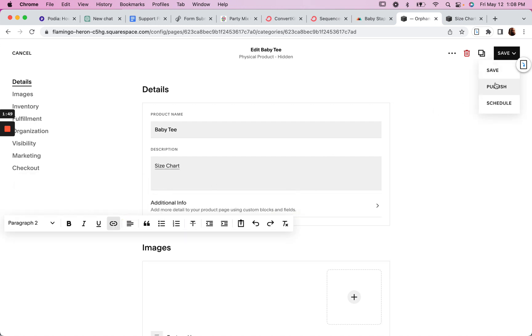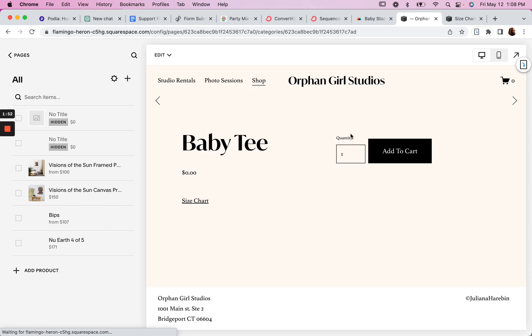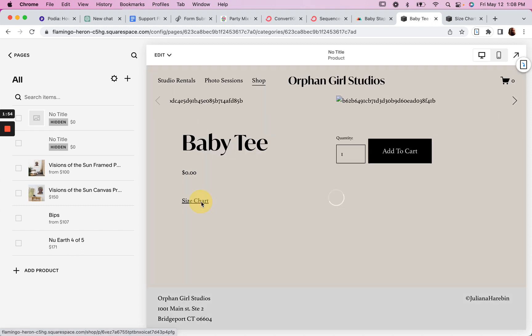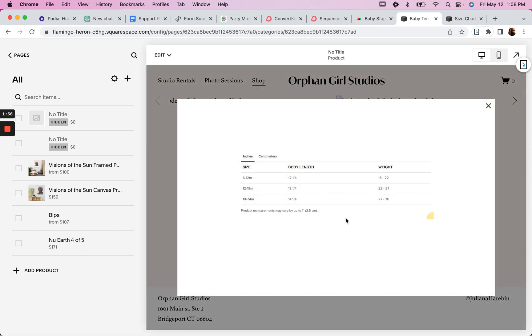Just publish that, and then now when we click on this, here's our size chart. Now first thing you might notice, there's a lot of empty white space here.